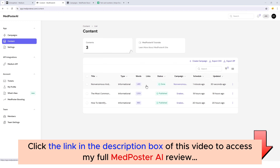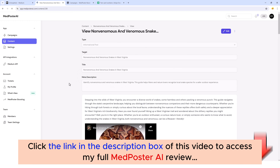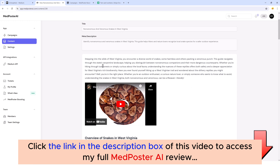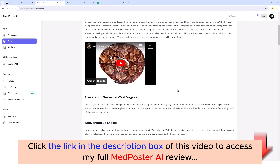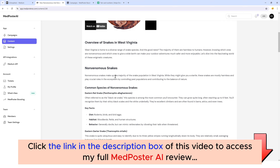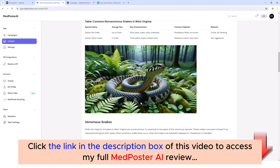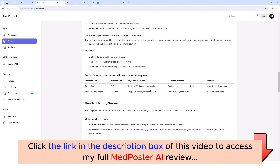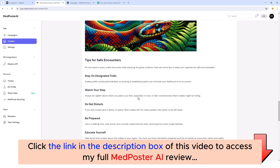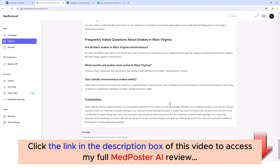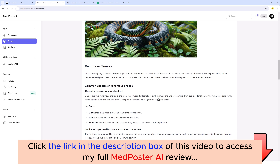Most of the content created by MedPoster is going to be anywhere between 1,000 and 2,000 words. If we click on the article we can come in here and read it — we can see the meta description it created, the introduction, a video it imported, and then all the content including AI images, tables, bullet points, and even a conclusion at the bottom.